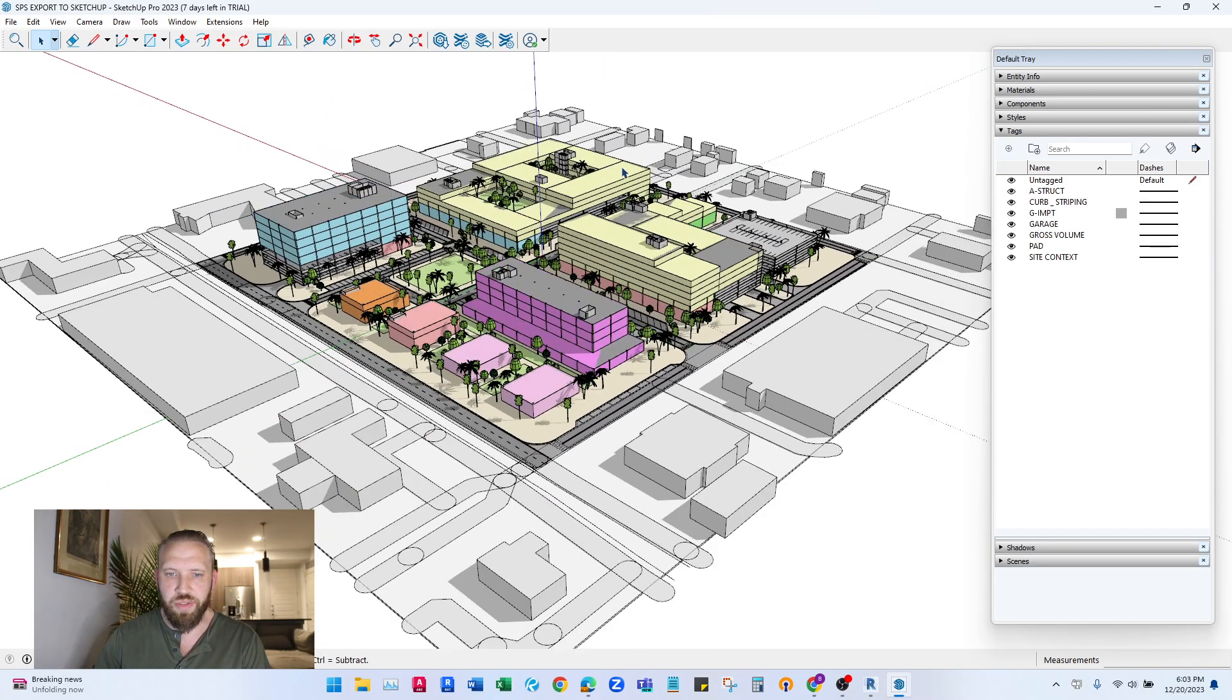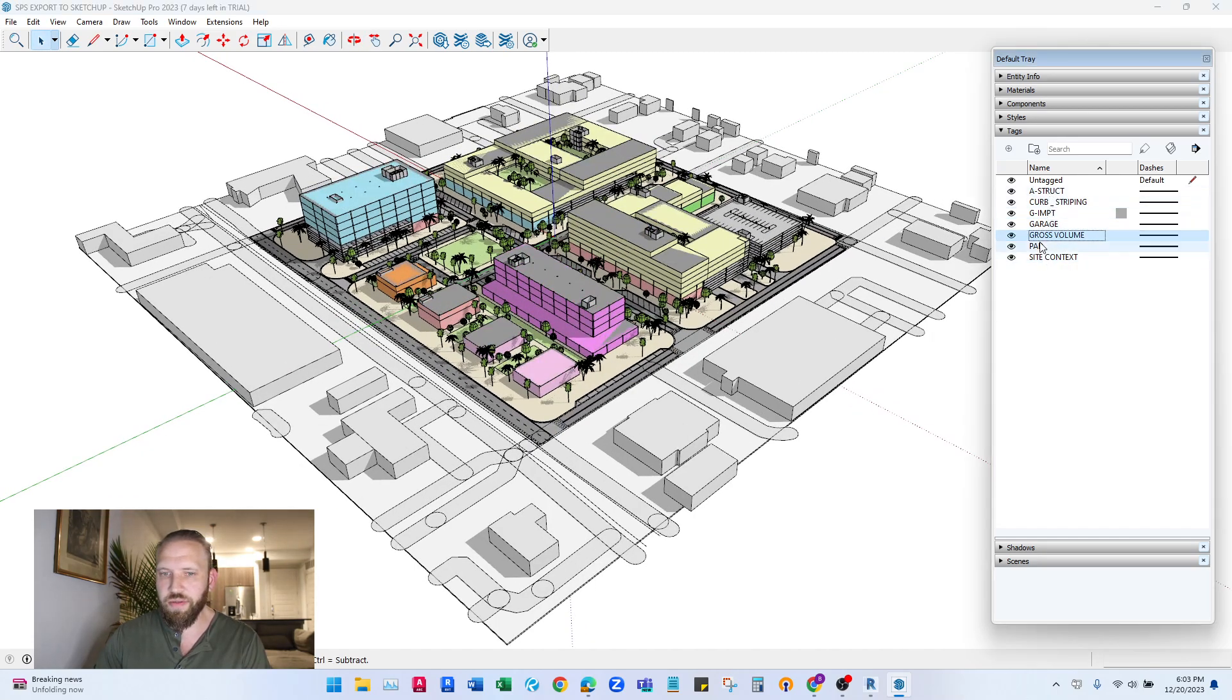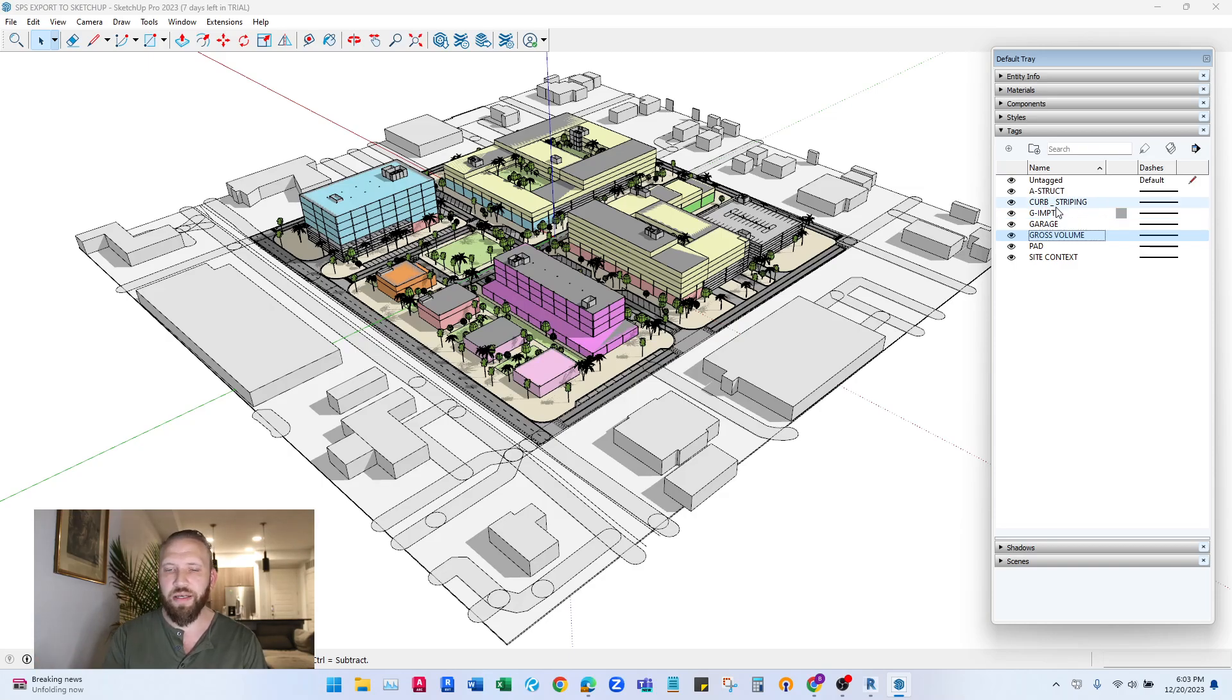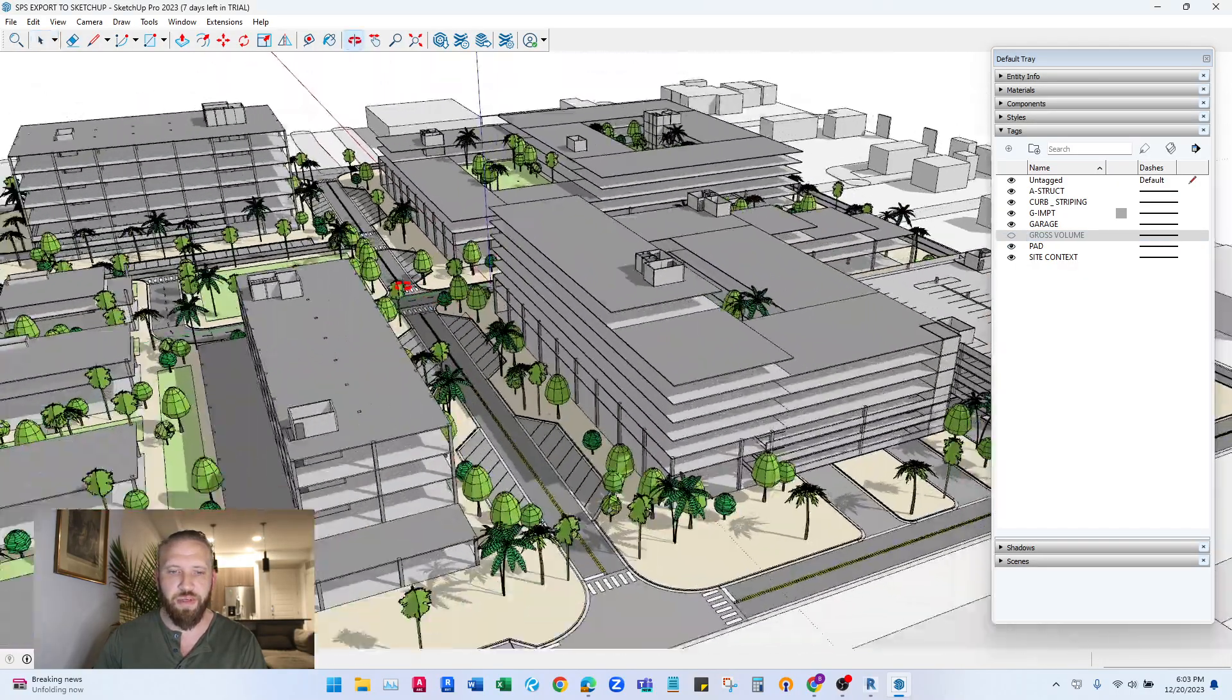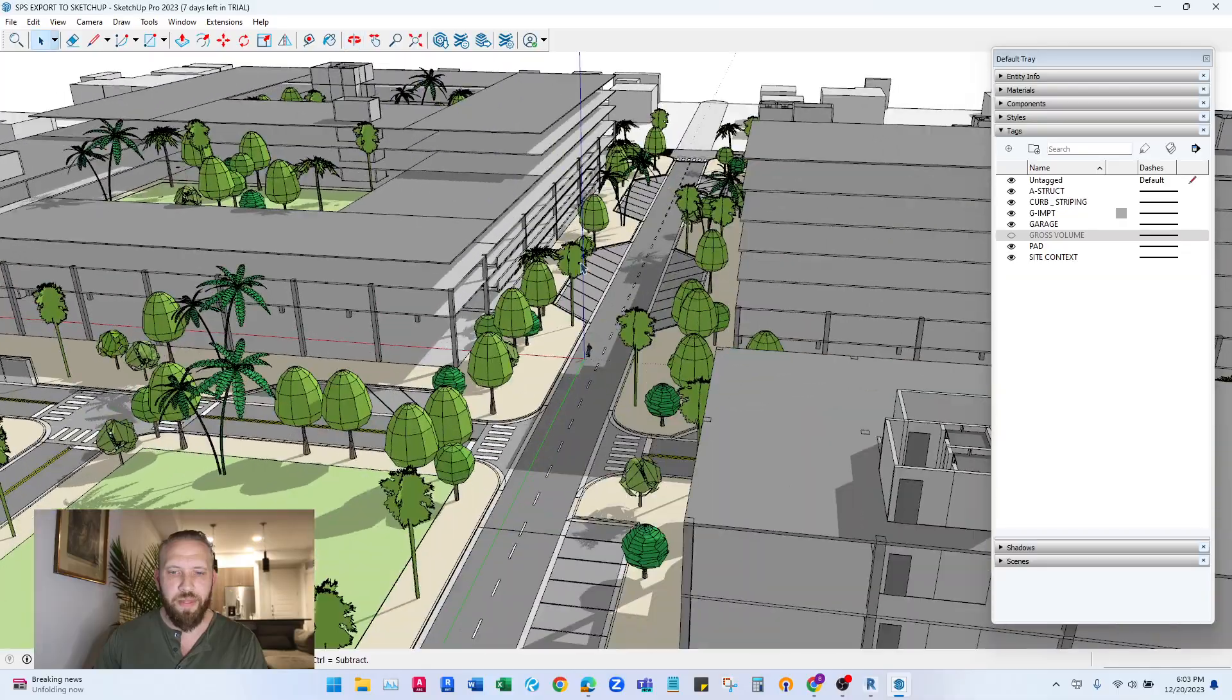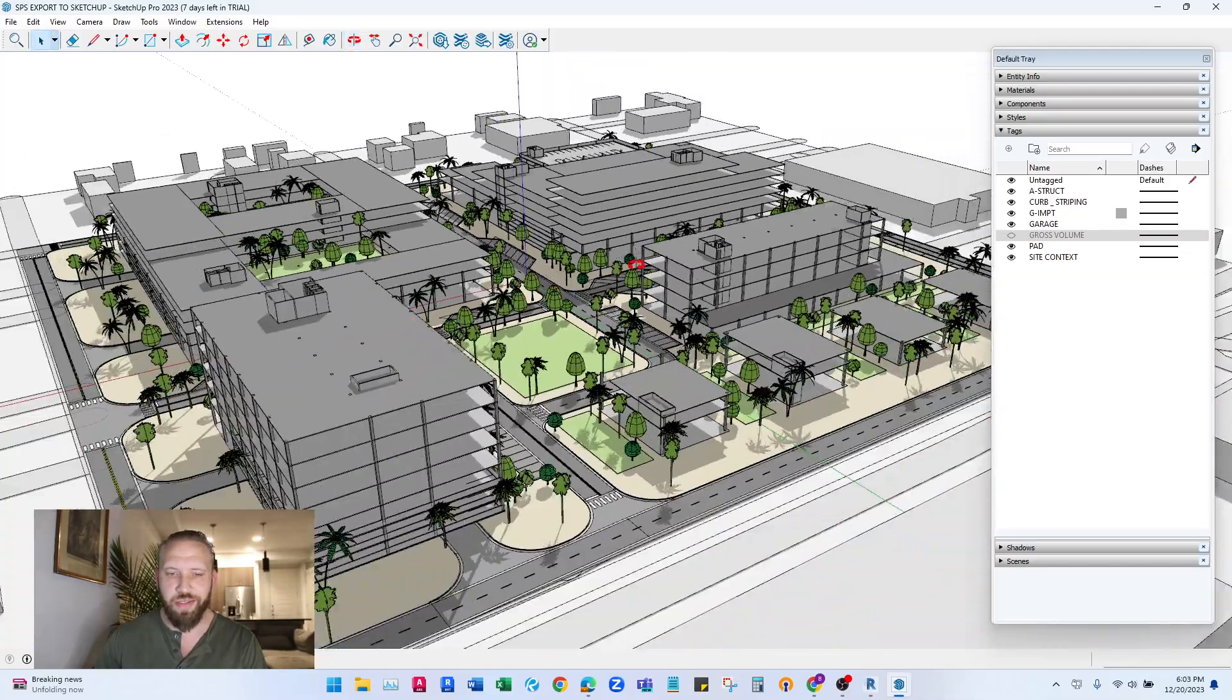And there we go. So you also see, these are the elements that did actually get exported. These are the tags that were sent in that export settings that we looked at. So I can actually turn these layers off in SketchUp, and if I zoom in, this will be a very functional SketchUp model that you can start designing the exterior of the building.